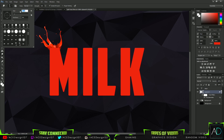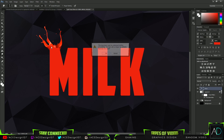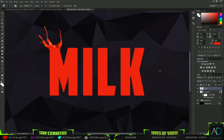Now I'm going to grab my smudge tool and change the size to around 15, check 'Sample All Layers', and change the strength to around 50%. It doesn't have to be too strong — 50 is what I worked with in the preview. Now I'm going to click on my milk text layer and it's going to ask if you want to rasterize — press OK, but make sure you have a copy of the text layer.